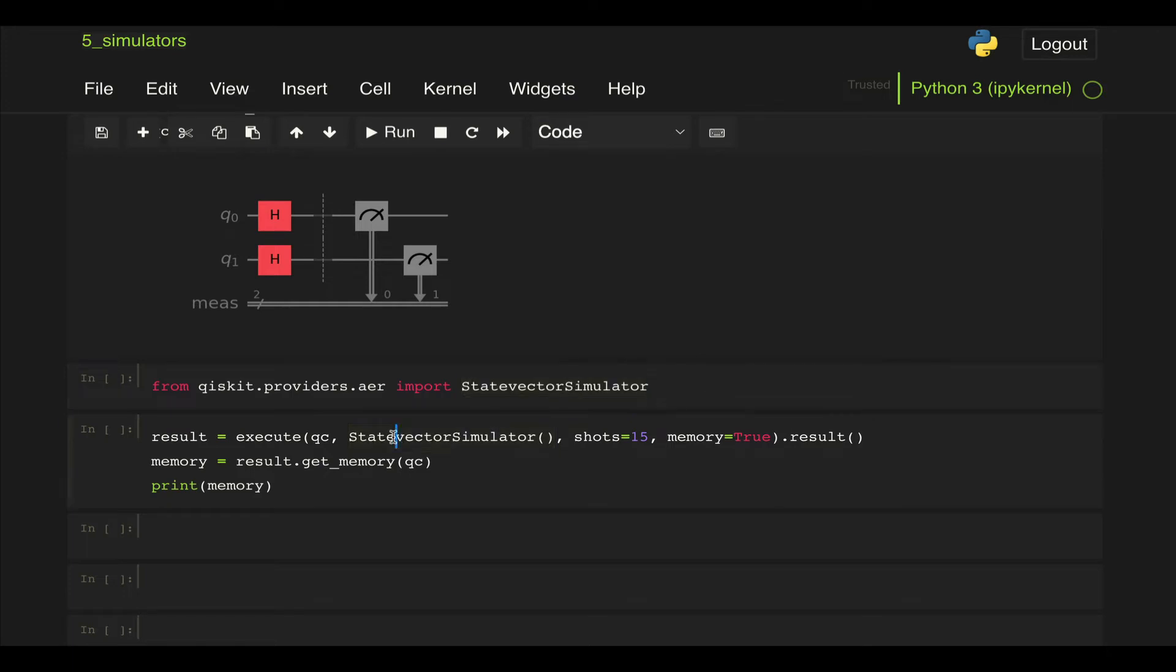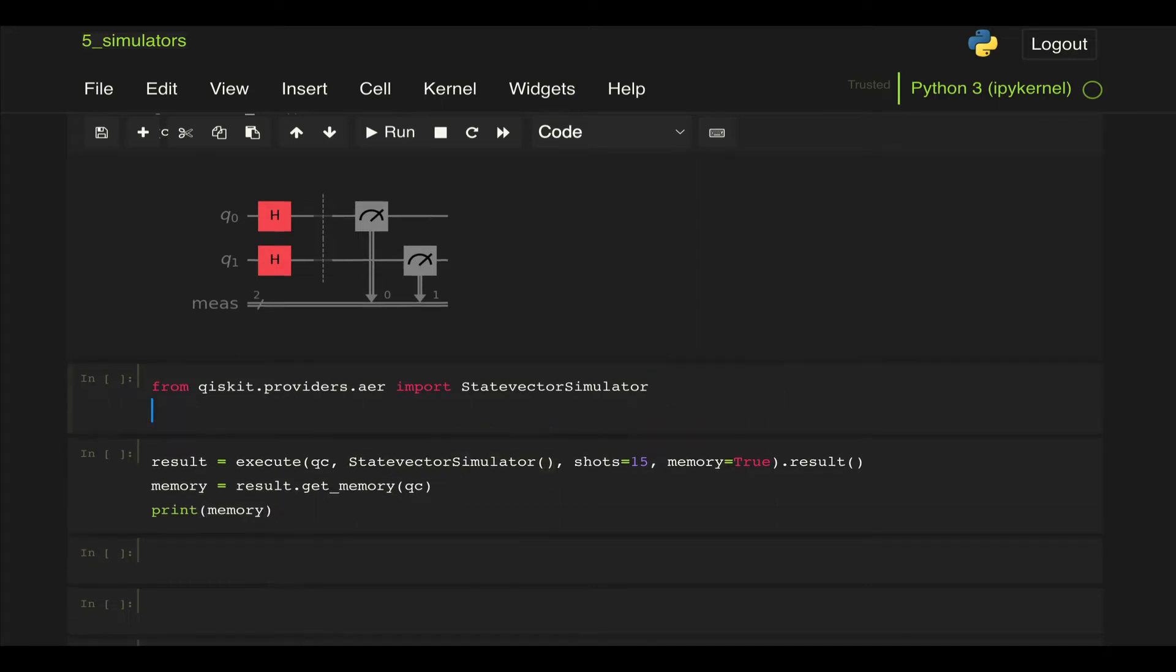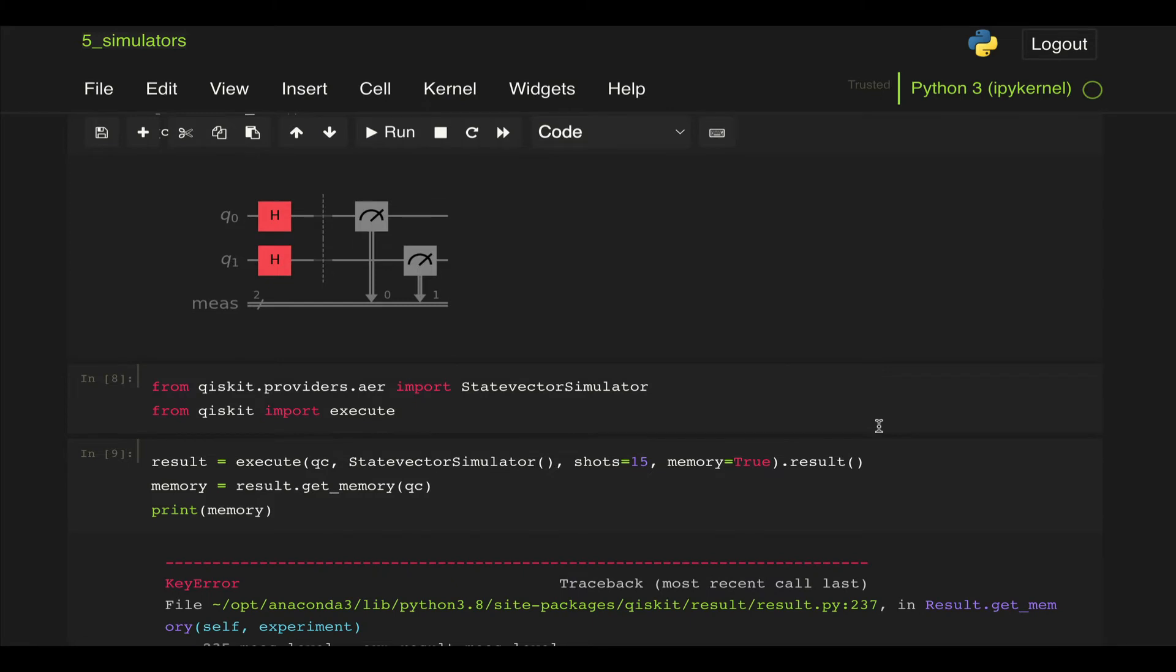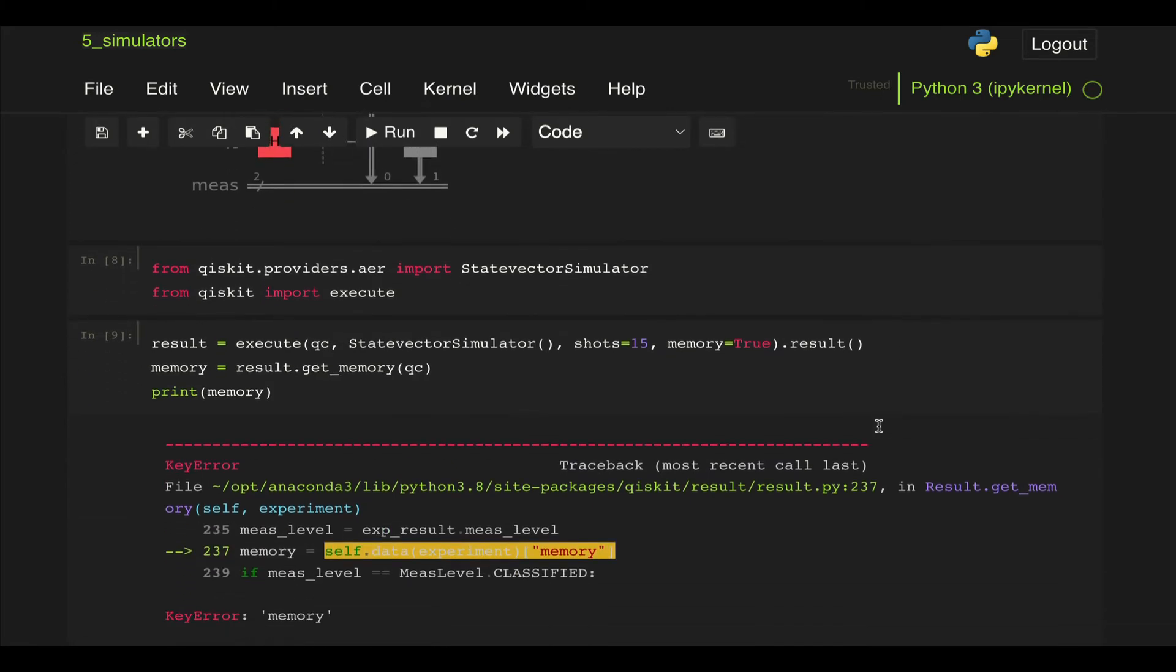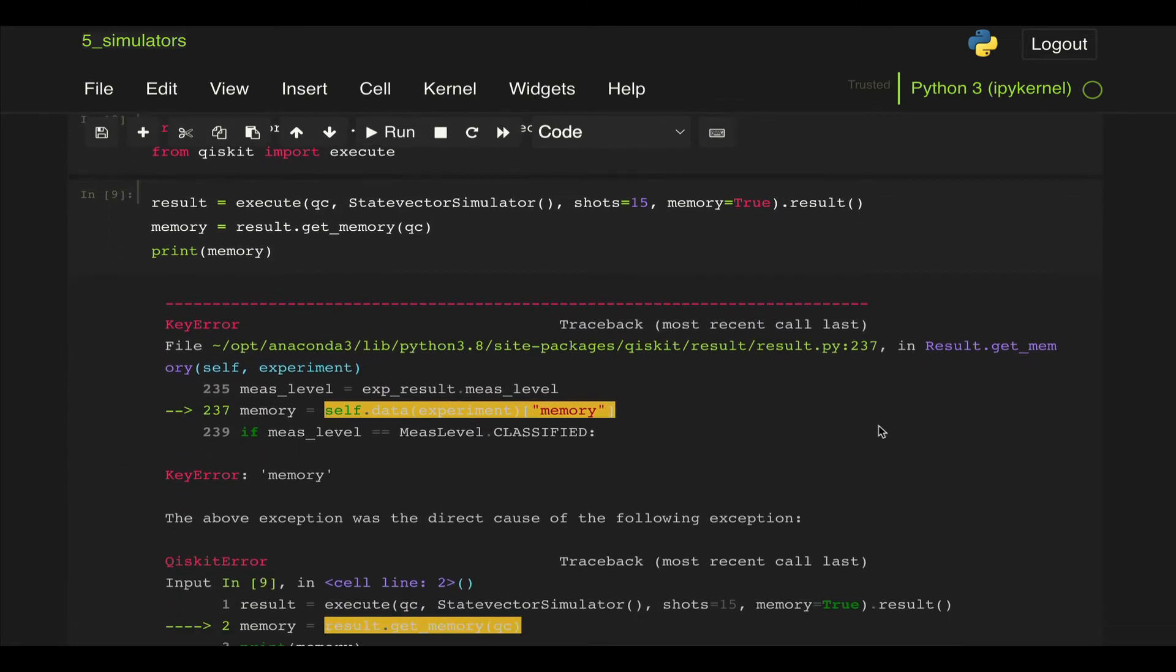So what this is going to run is a state vector simulation and then return a result. Now let's also remember to import from qiskit execute. And if we run this we see that we get an error.